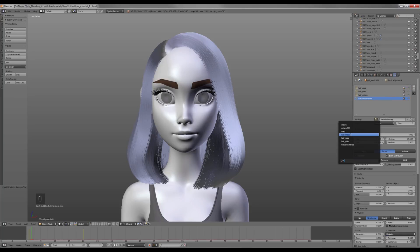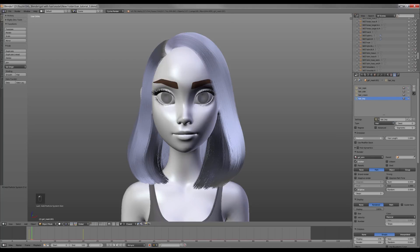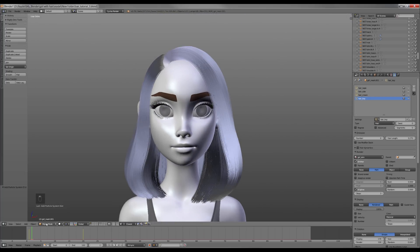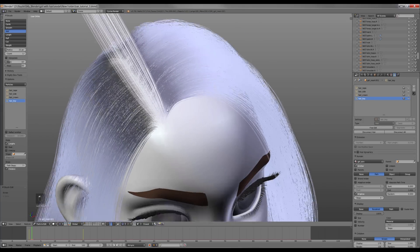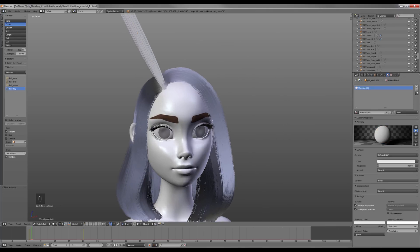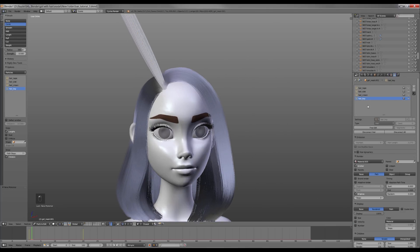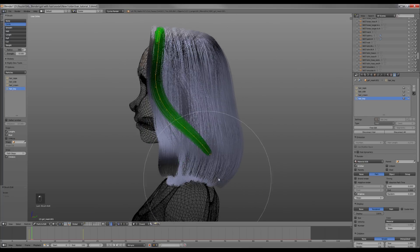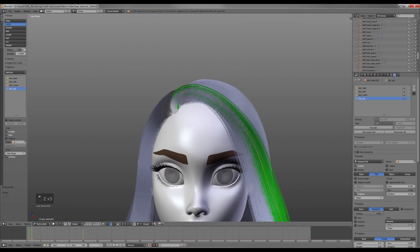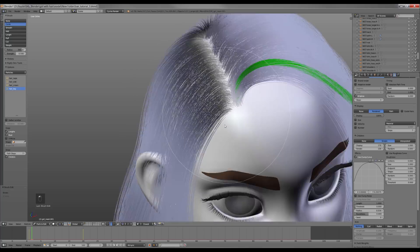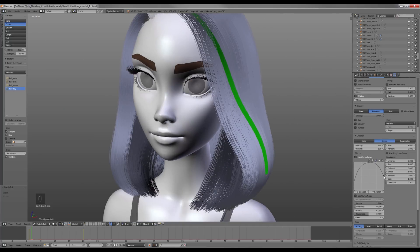Now I'm gonna create the last particle system. I'll name it hair_key. These are a bit naughty strands which will give a more natural look to the whole hairdo. To make them easier to see later I'm gonna create a new material and change the viewport color to green. Now in the render panel I assign this material. Next I'm gonna make it thinner by reducing the radius size. Now I'll change the clump curves so it's very thin at the end.